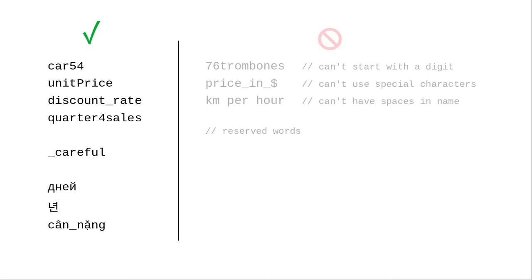Also, the definition of letter includes unicode alphabetic characters, not just the letters A through Z.